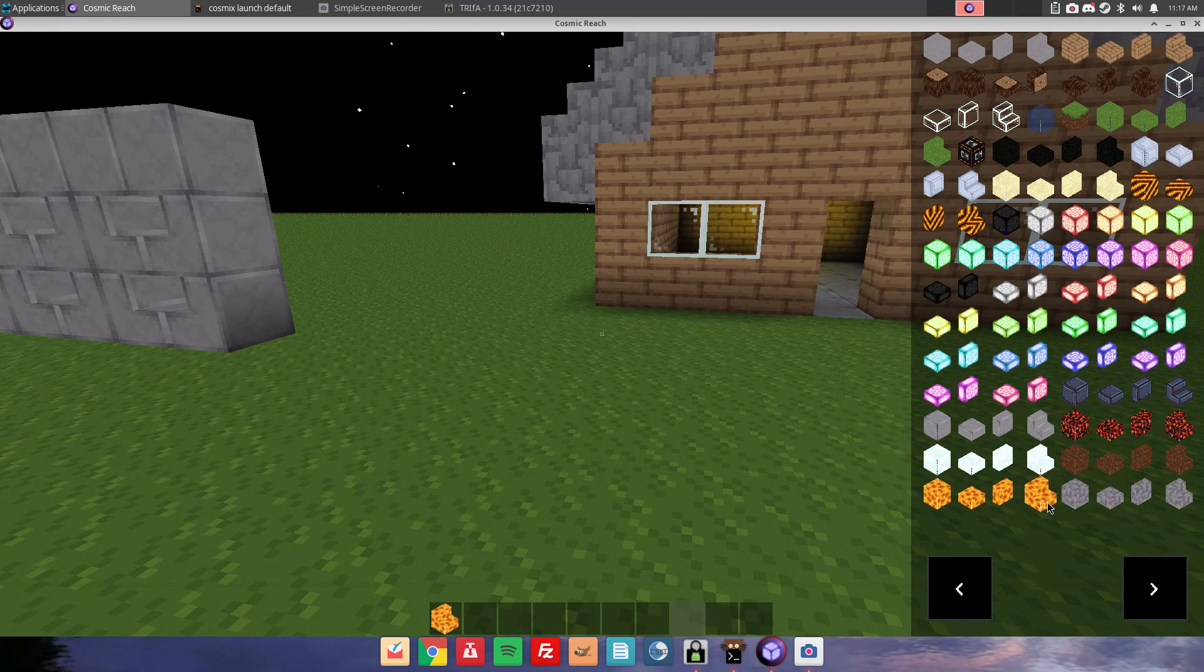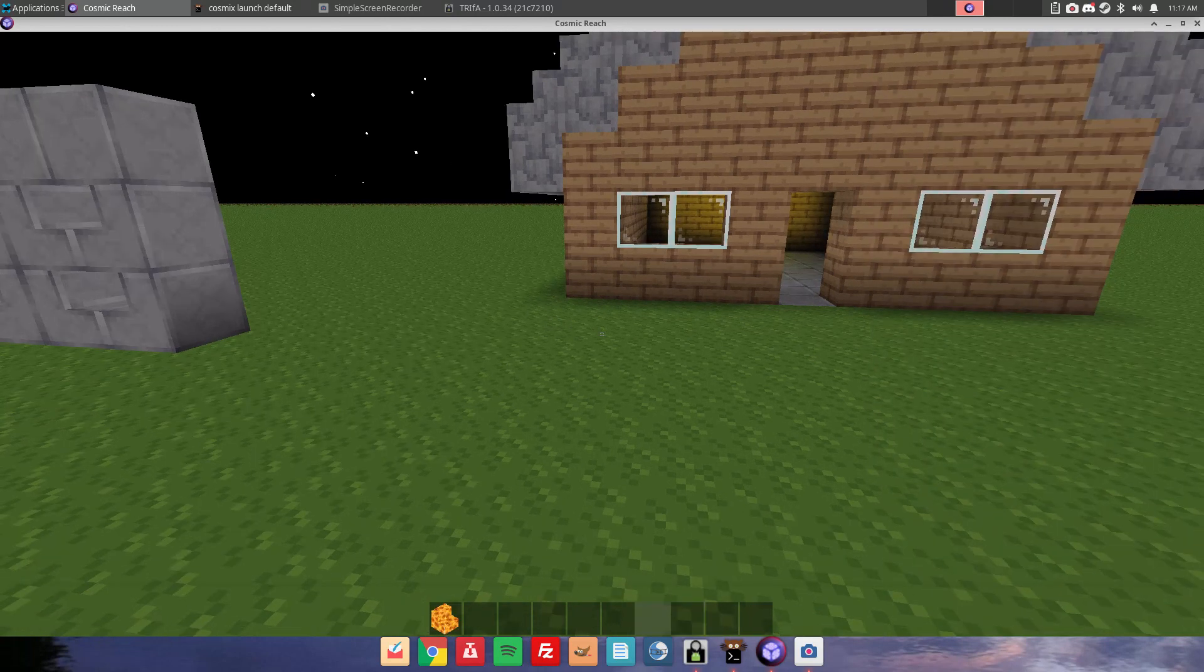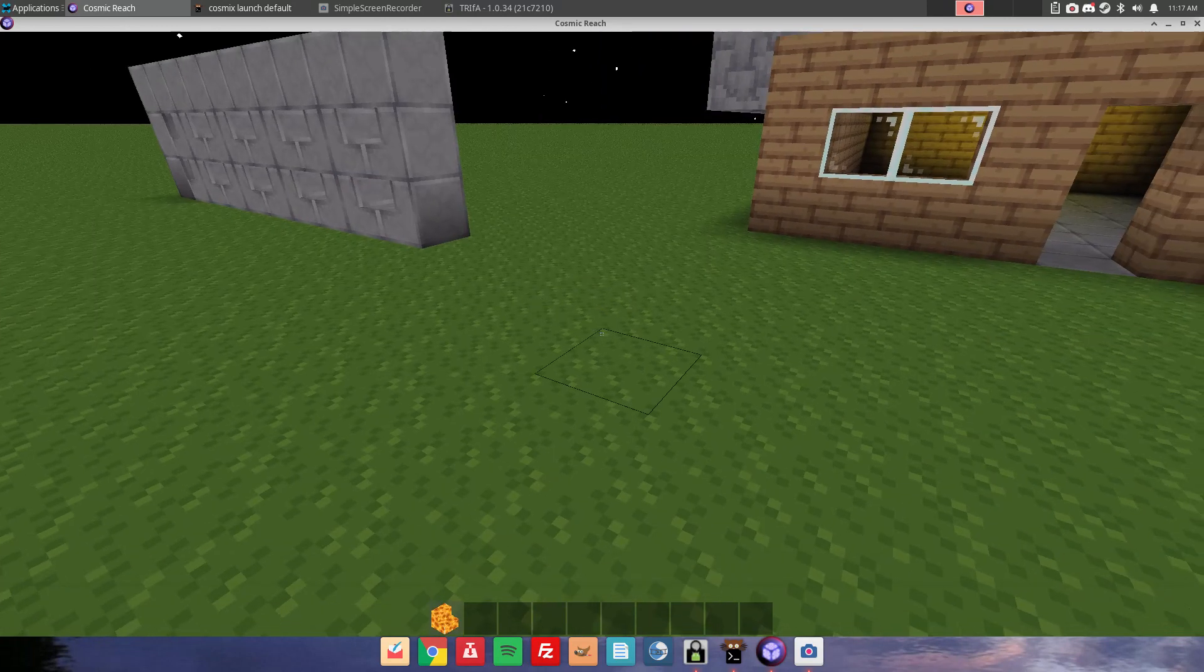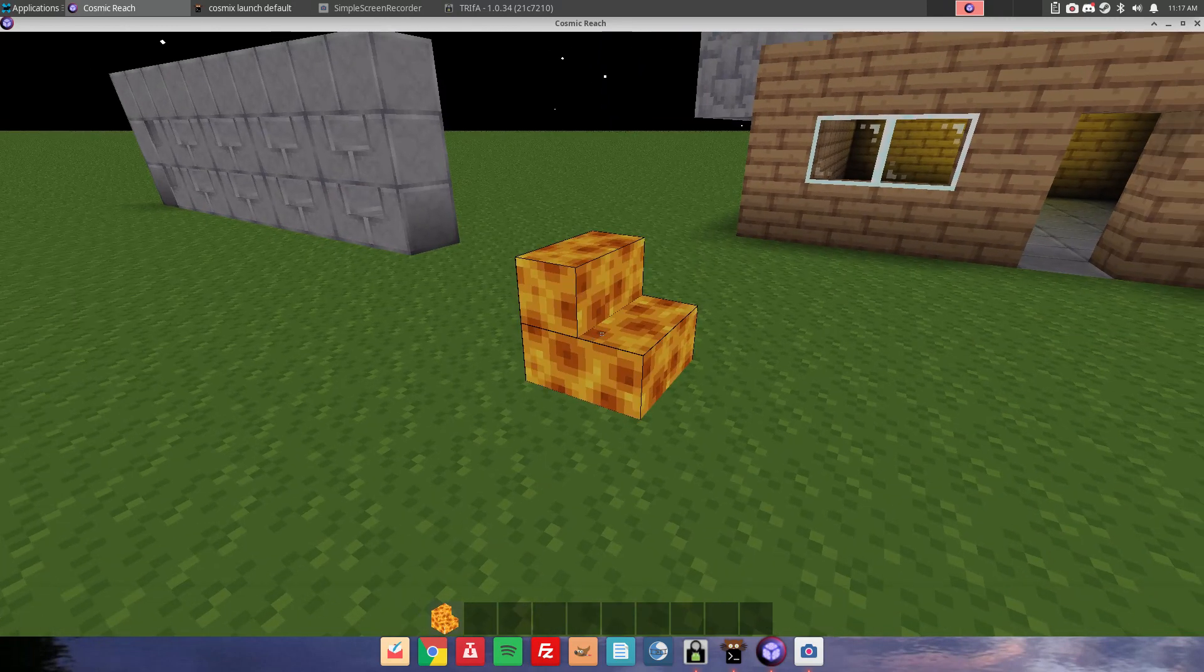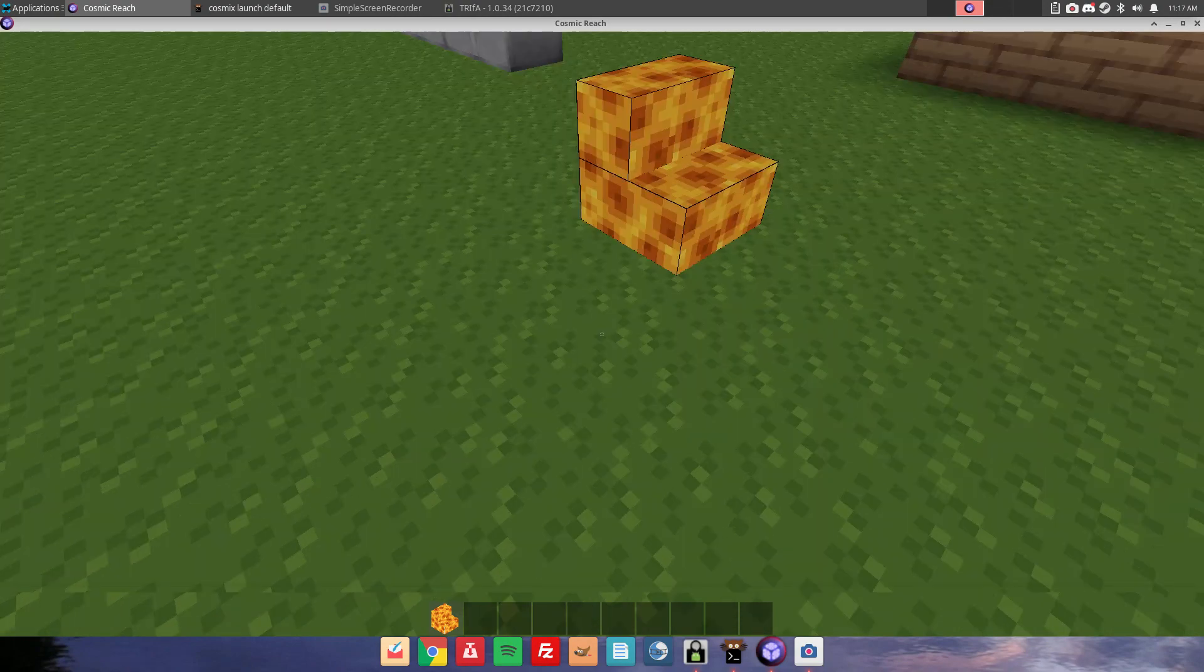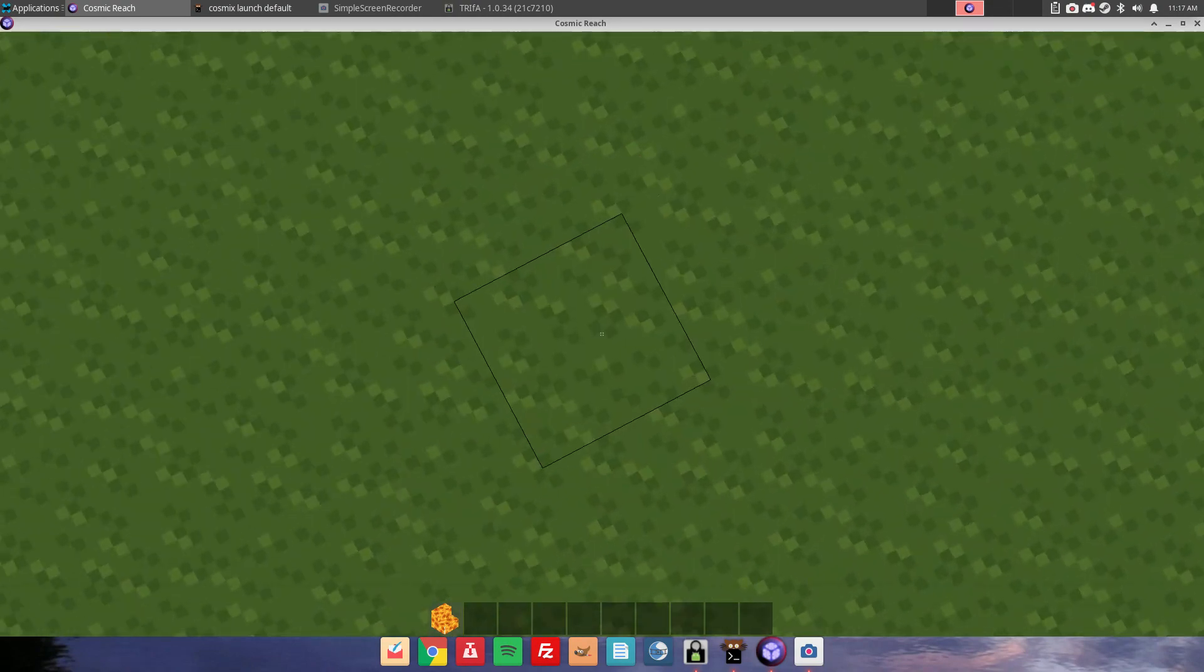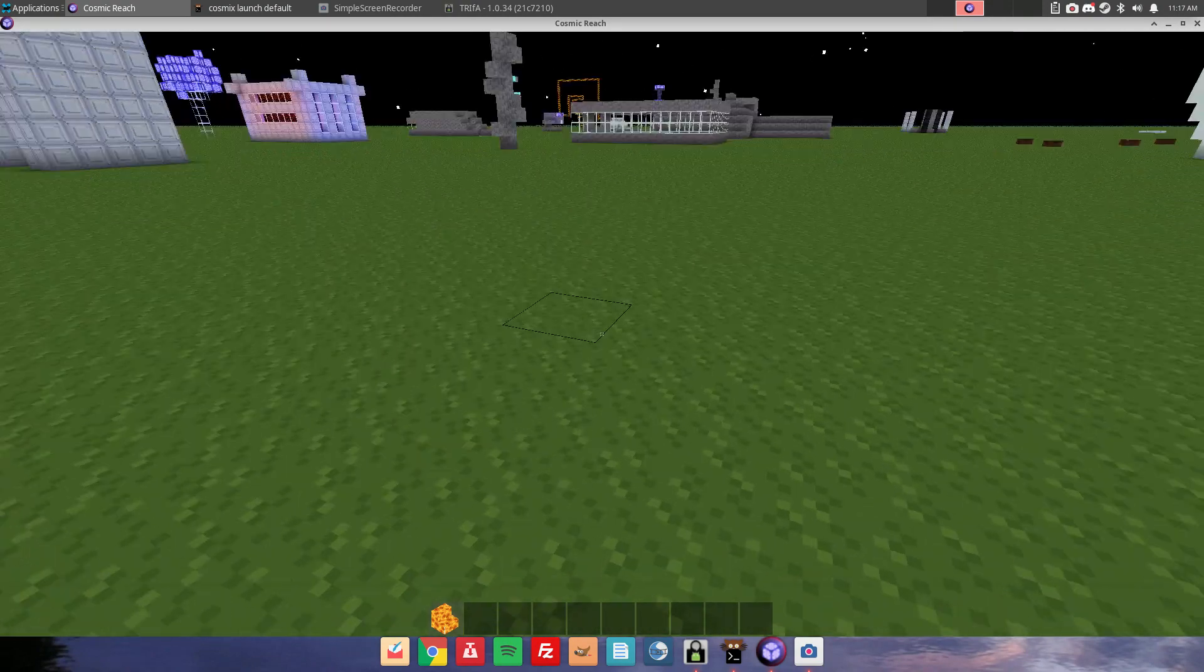You also apparently have lava stairs now, so that's a thing, I guess.